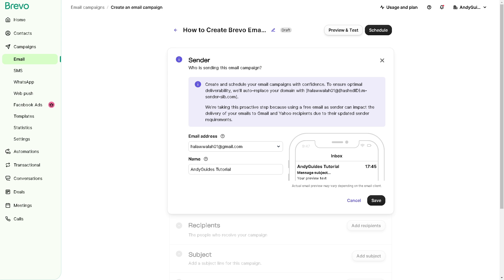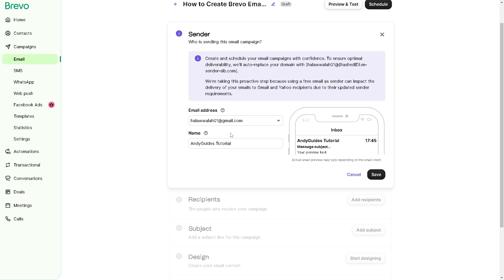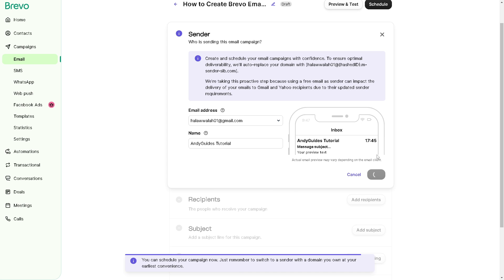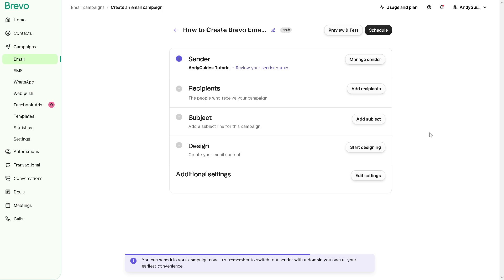As you can see, you can create and schedule your email campaigns with confidence. Here's the email address and the message that you wanted. Just click on save if that's already okay. You can also change the recipients, the people who would receive your campaign. Click on add recipients if you wanted.